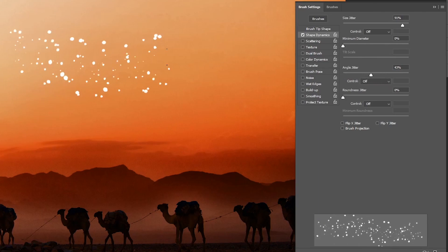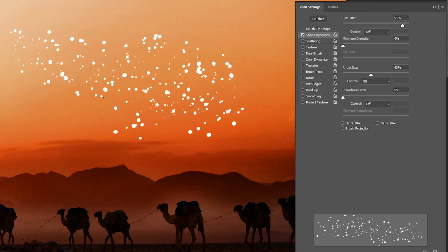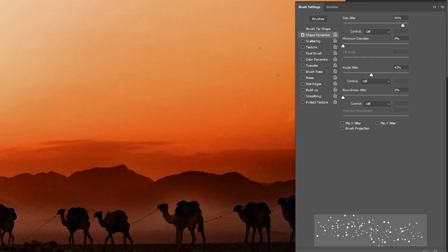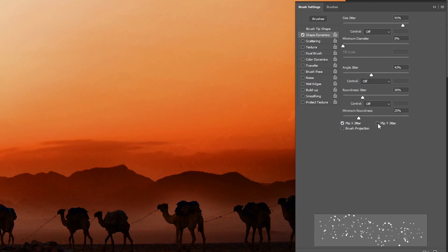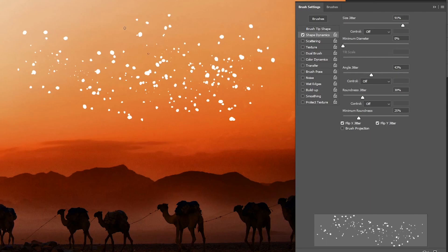You can also increase the roundness jitter and check the flip X and Y jitter checkboxes. So at this point your brush should look like this, which is close but we can make it even better by checking the next option.